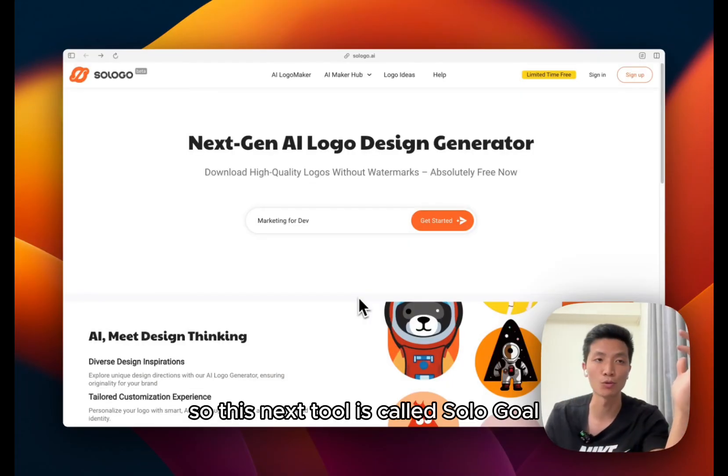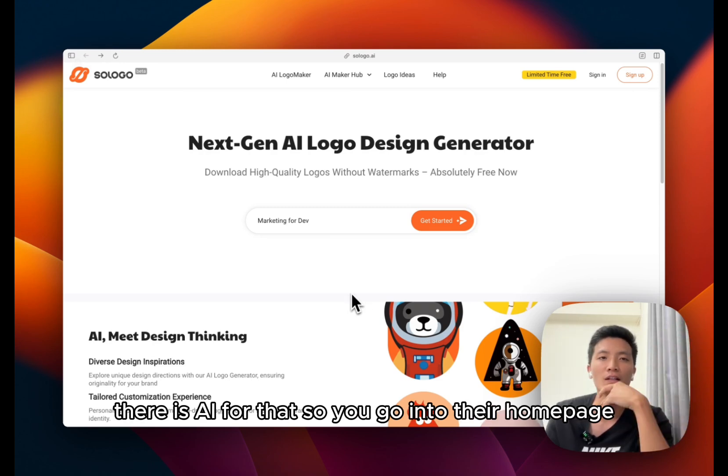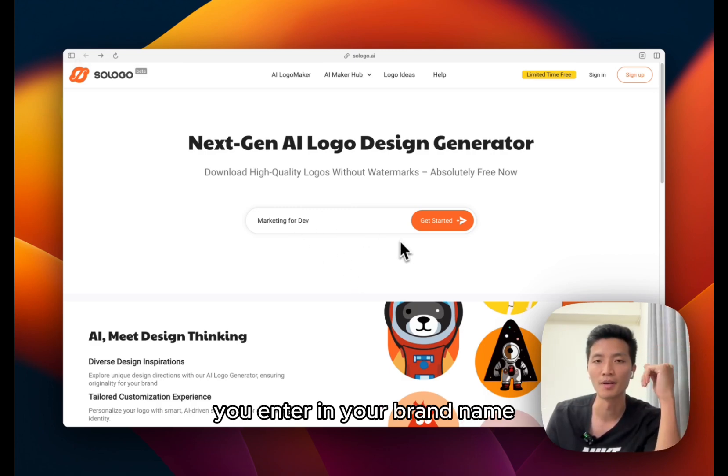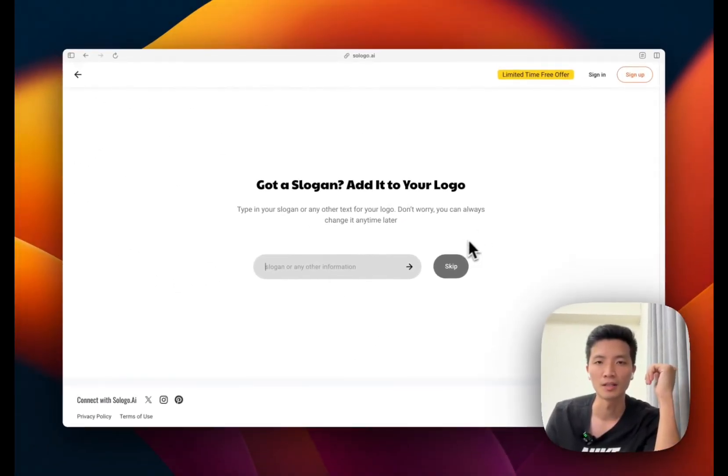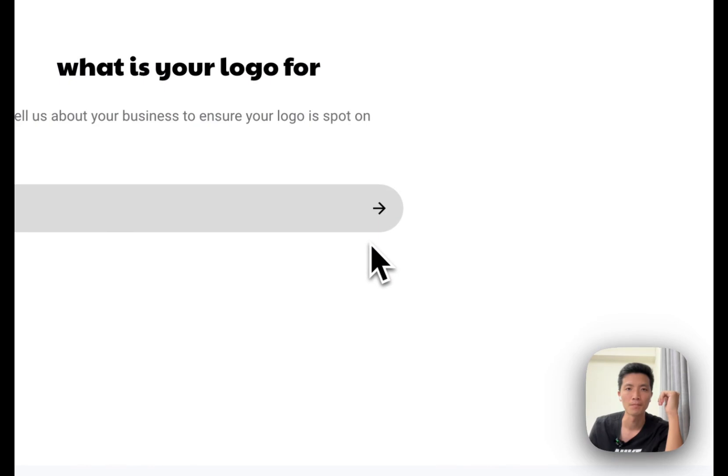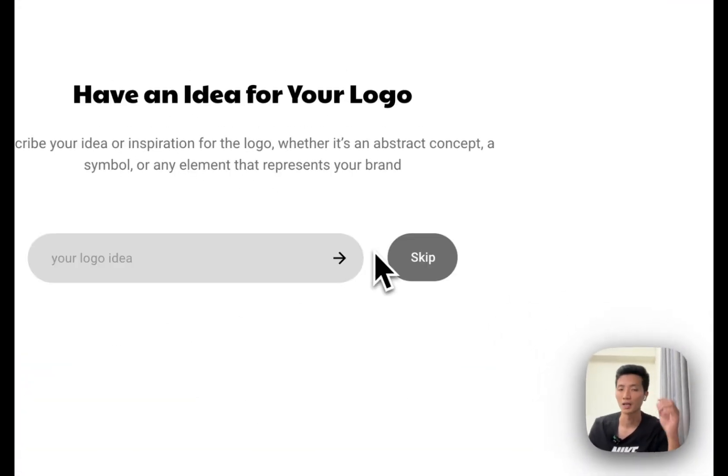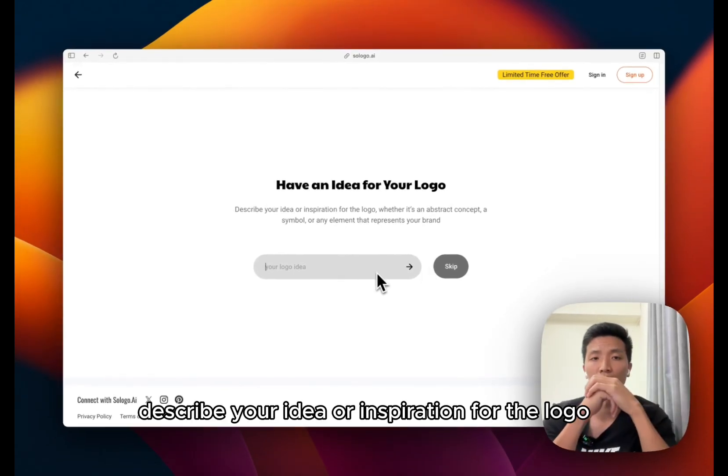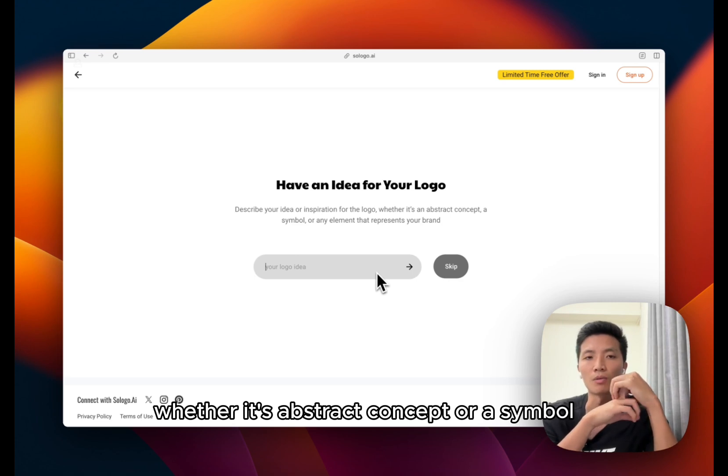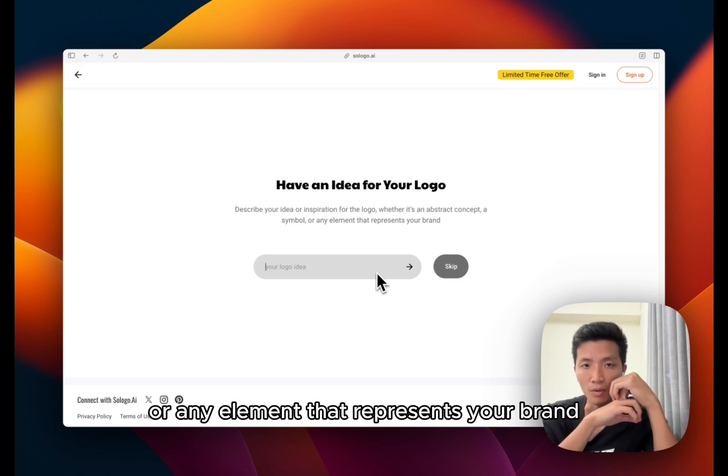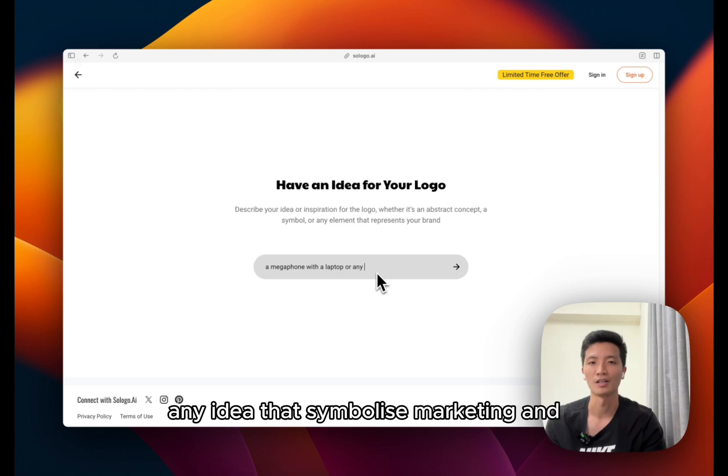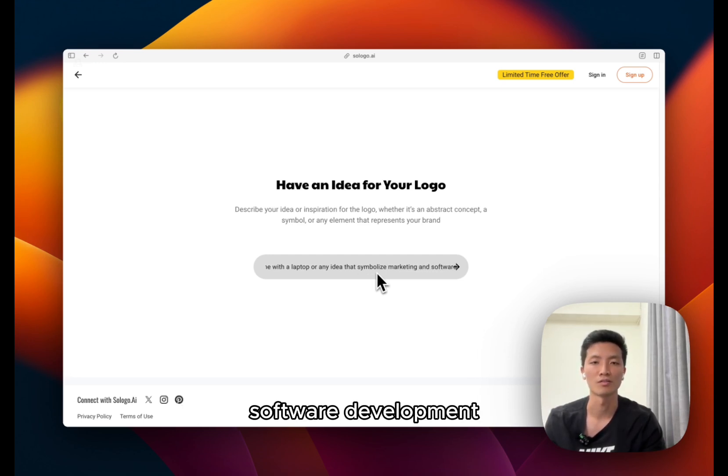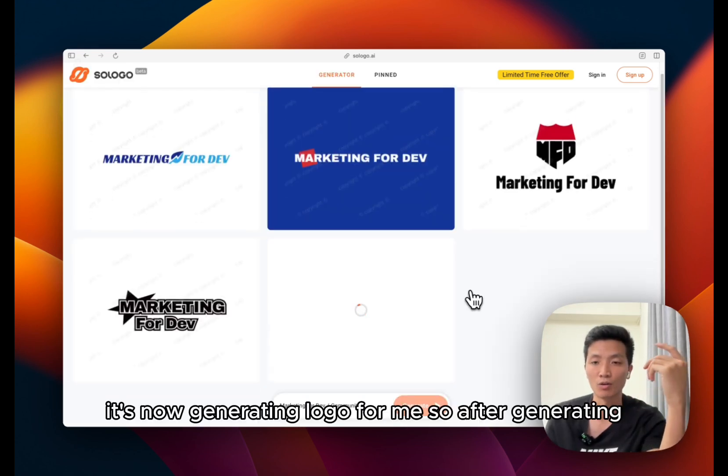So this next tool is called Solo Goal. I found this on an AI directory called There Is An AI For That. So you go into their home page, they have an input box like the other logo maker. You enter in your brand name and click on get started now. I'm going to add a slogan. What is your logo for, or community. Have an idea of what your logo? Describe your idea or inspiration for the logo, whether it's an abstract concept or a symbol or any element that represents your brand. A megaphone with a laptop, any idea that symbolize marketing and software development. It's now generating logo for me.